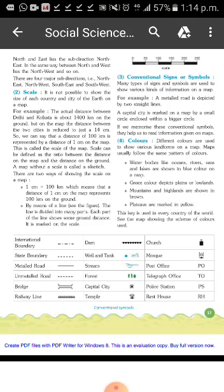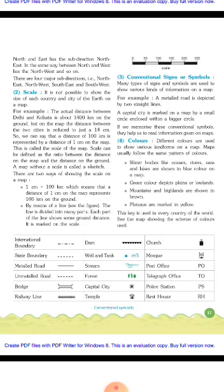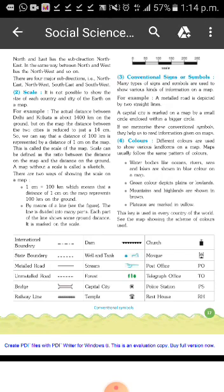Scale. It is not possible to show the actual size of each country and city of the earth on a map. For example, the actual distance between Delhi and Kolkata is about 1400 km on the ground. But on the map, the distance between the two cities is reduced to just 14 cm. So we can say that a distance of 100 km is represented by a distance of 1 cm on the map.